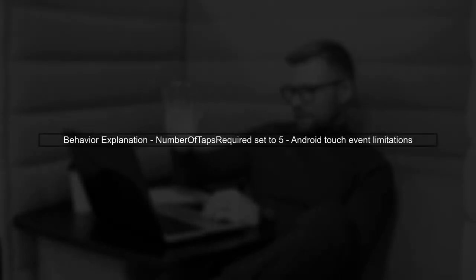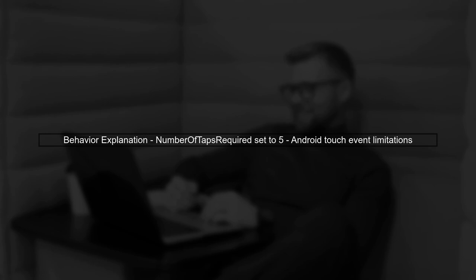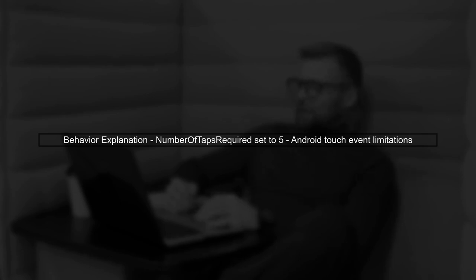First, let's review the code snippet you provided. You have an image with a tap gesture recognizer that works perfectly with two taps. When you change the number of taps required to five, it stops functioning. This behavior is indeed expected on Android, due to the way touch events are processed.